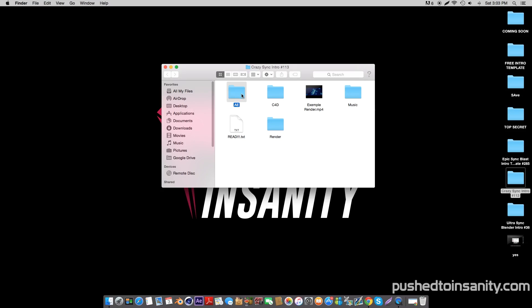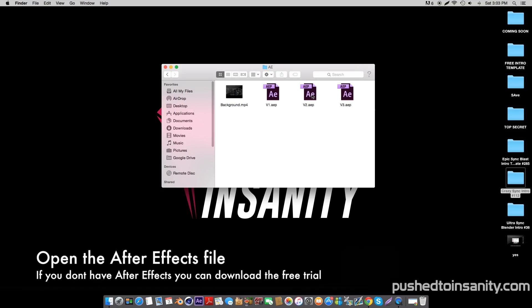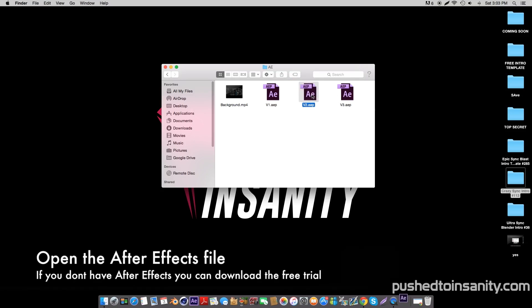Once you've finished rendering your Cinema 4D part of the intro, go ahead and open up the After Effects folder. Now you're provided with three versions of the intro as you saw in the preview, so open up whichever version you like.